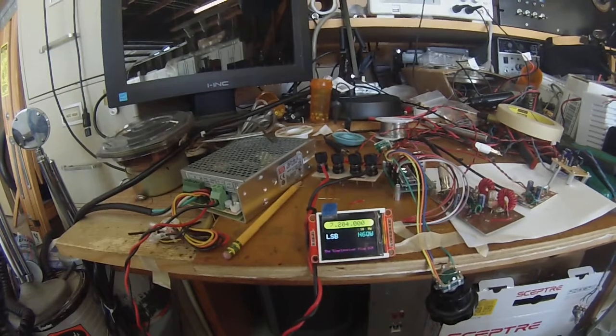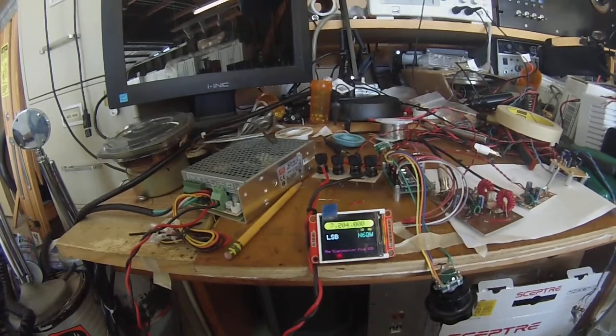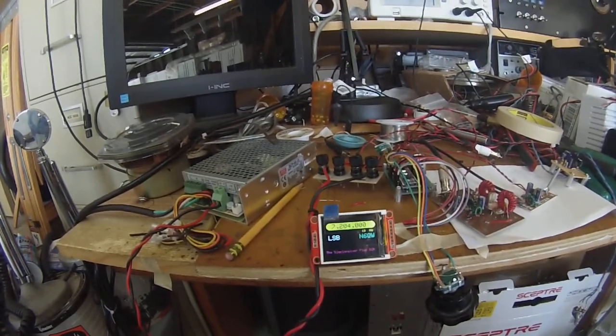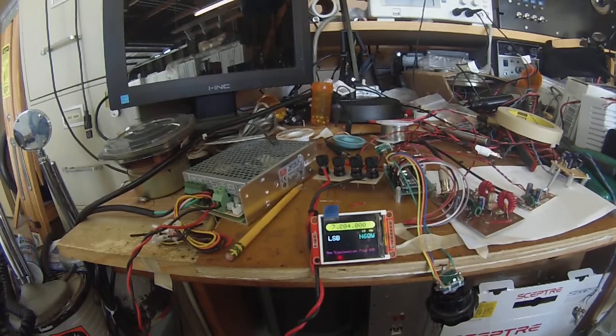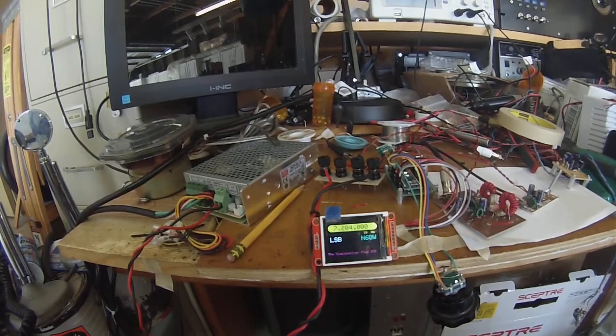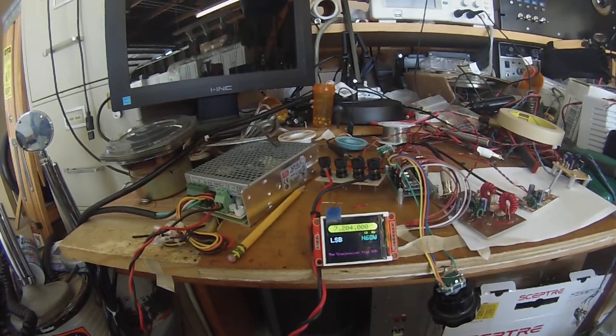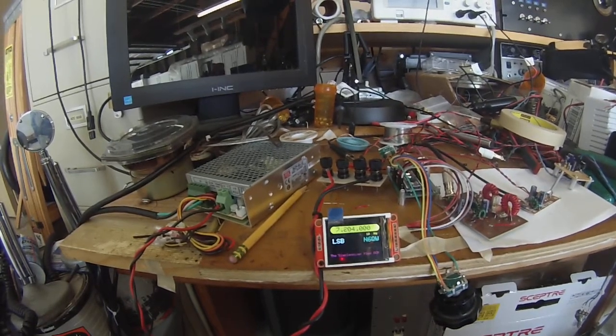72.04. Yeah, same with your signal. I can still copy you but it is dropping off. I can move in a little closer to the mic if that helps.